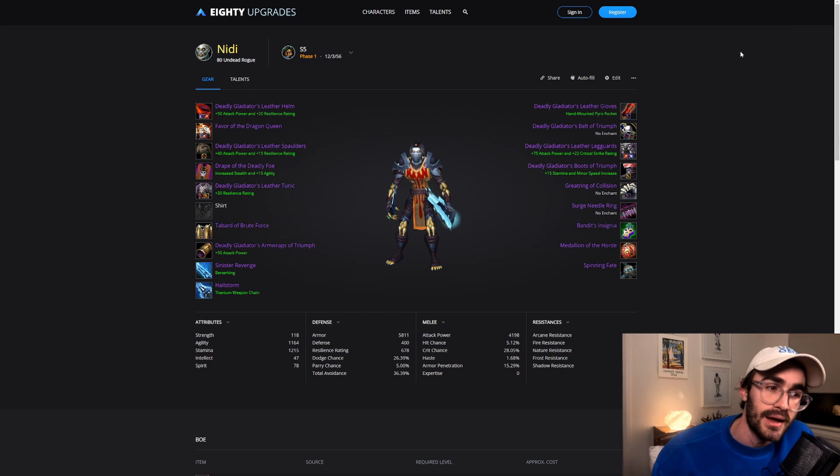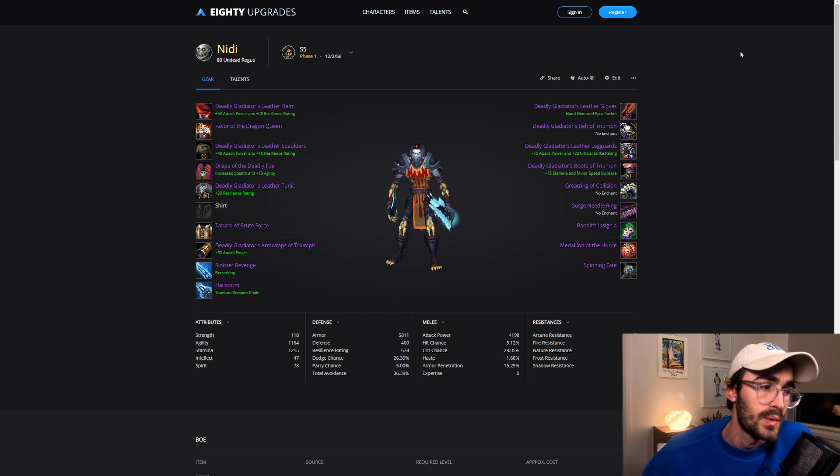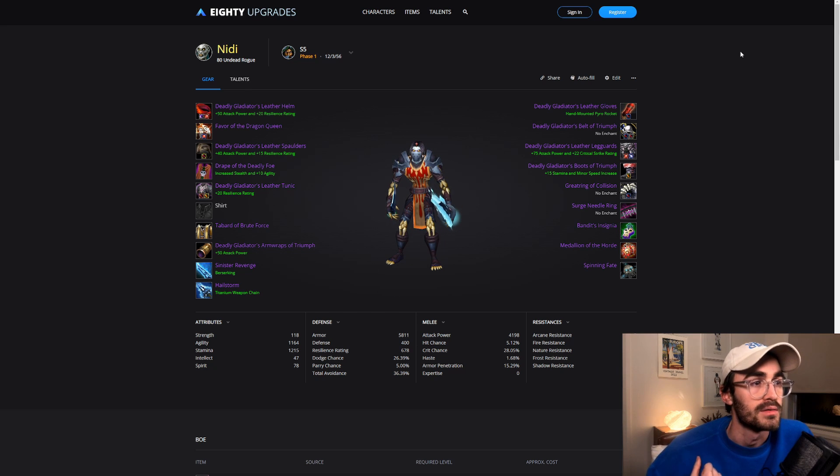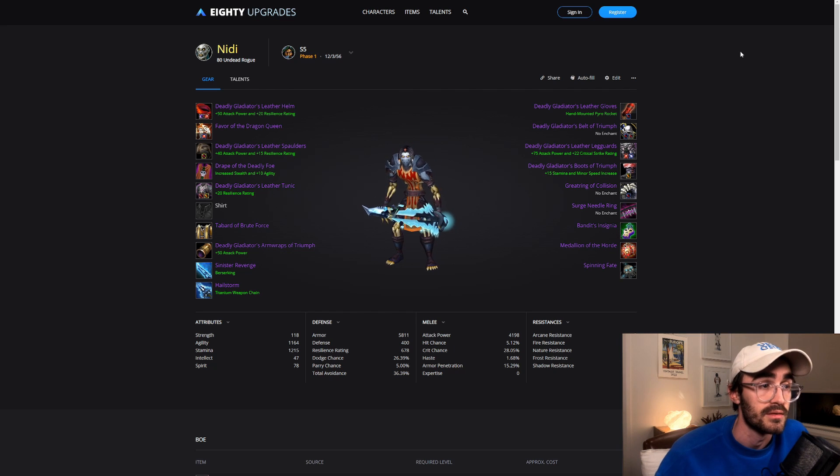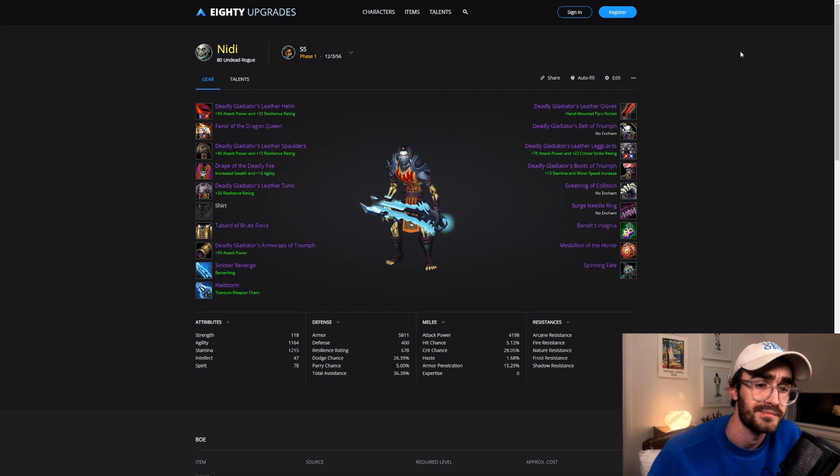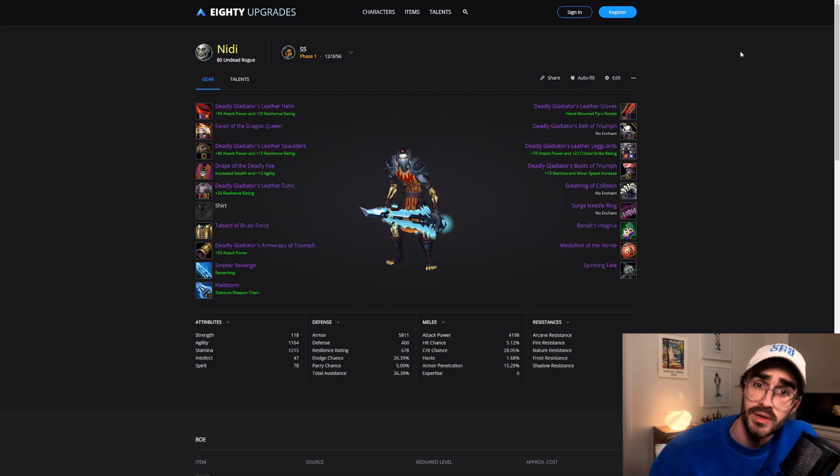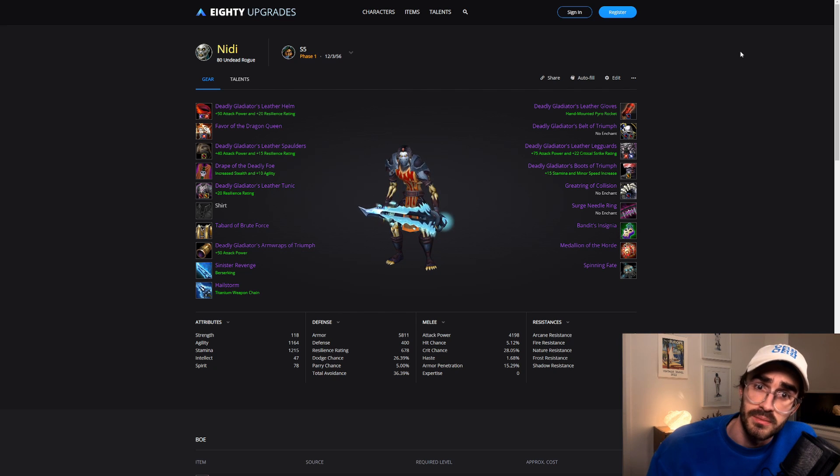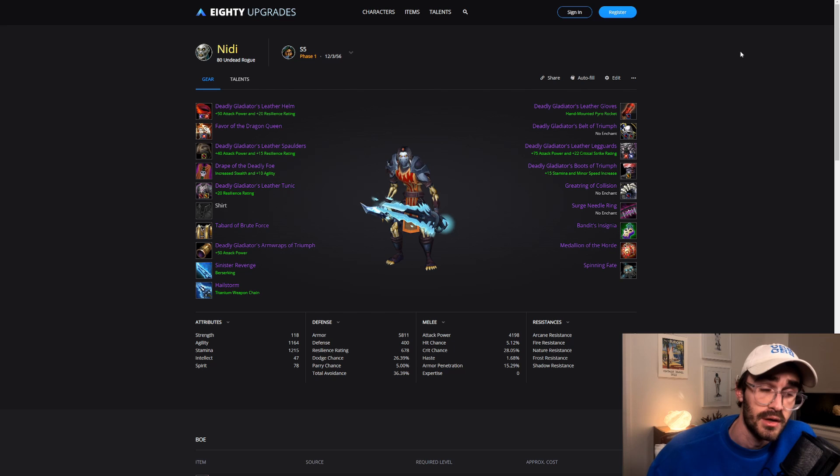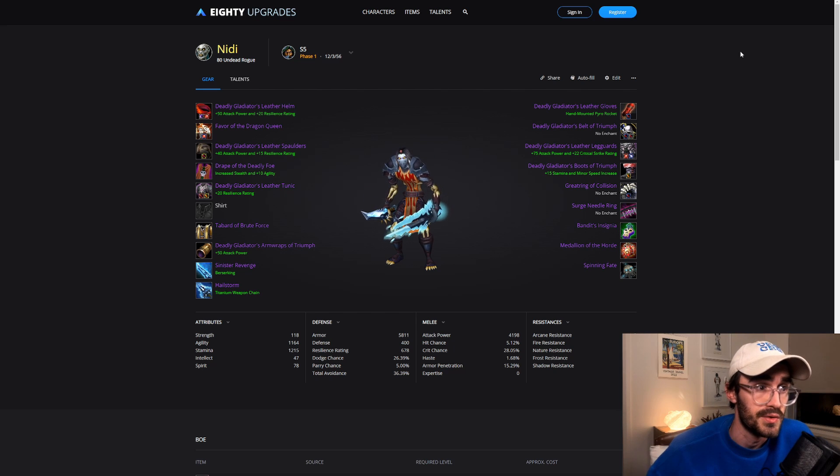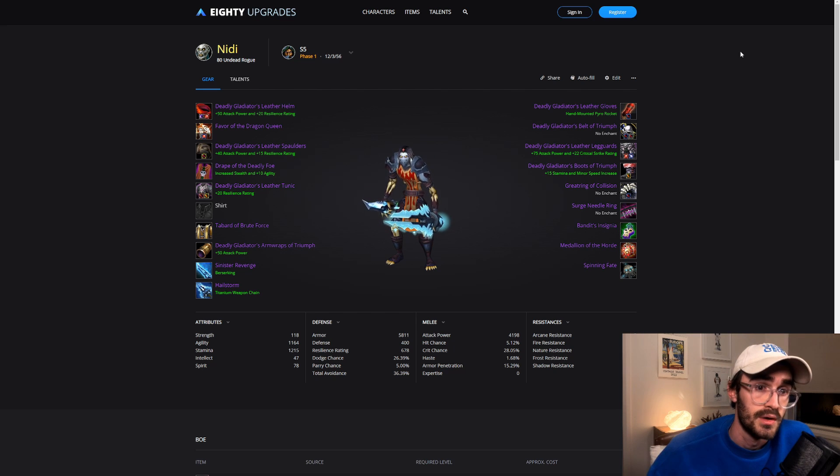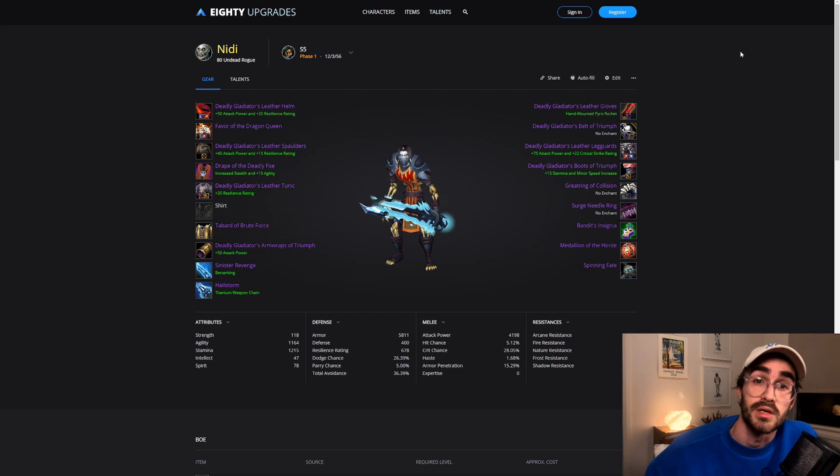G'day guys, welcome back. Today we're going to talk about Season 5 PvP Best in Slot for Rogues. I've been doing these PvP bis lists for a while now, I think ever since Season 2. And you guys seem to really enjoy them.